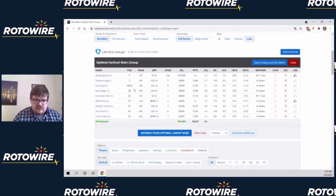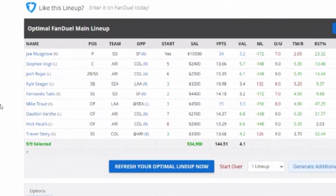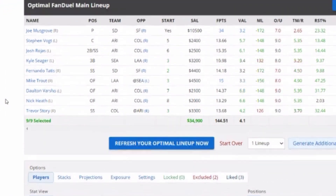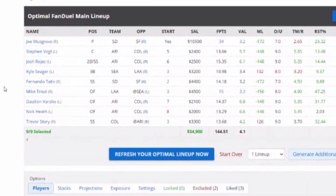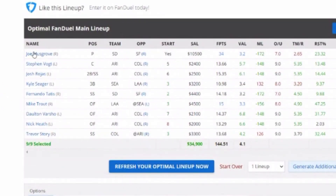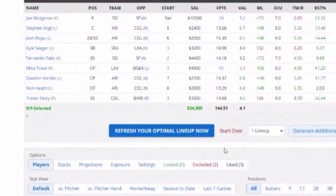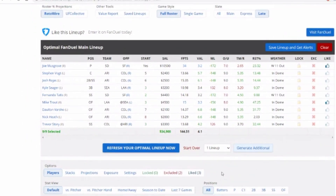It's going to think for a second and generate a lineup. We've got at least some of the guys we liked in here. Ohtani, even with the boost, wasn't quite good enough to get included. But we've got Musgrove as our pitcher and Mike Trout as one of our top hitters. Once we've made this lineup, if we like it, we can just use it.